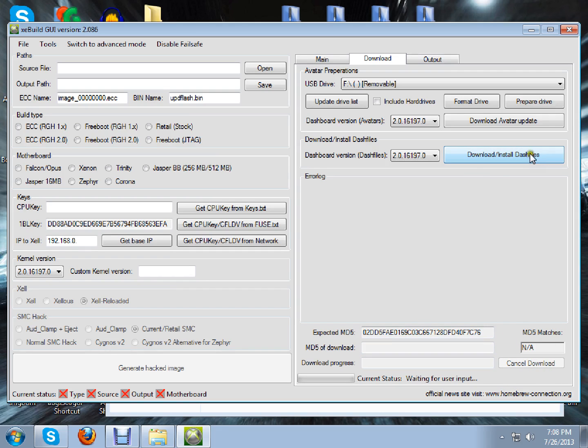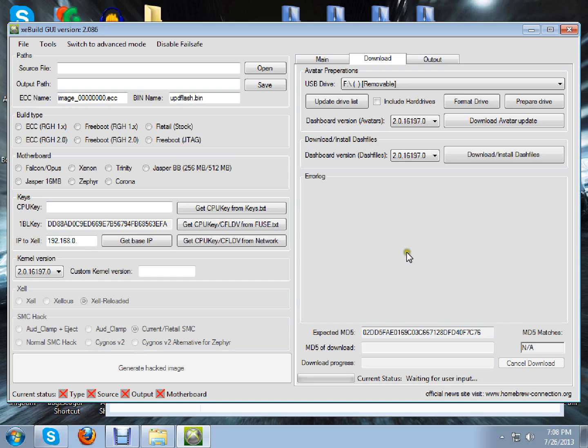And then when that's done, you just go to Prepare Drive. Click on that and it will put it onto your USB stick. Then you just plug it into your 360. Turn your console off and on, and then it will prompt you with an update. Click Yes. Wait for it to finish.